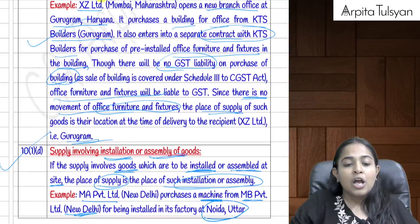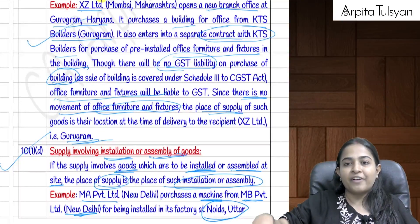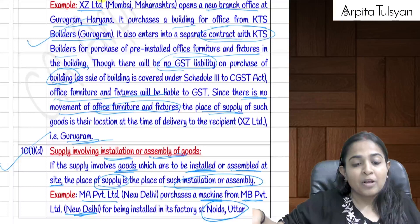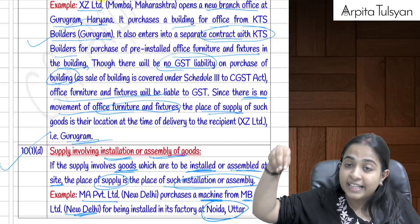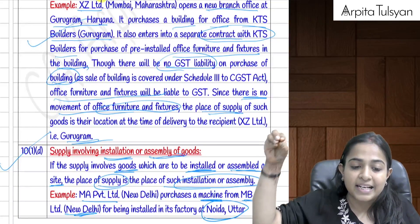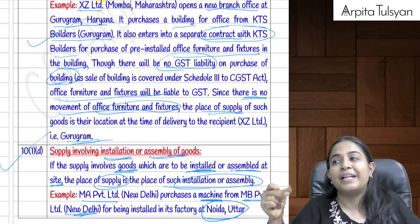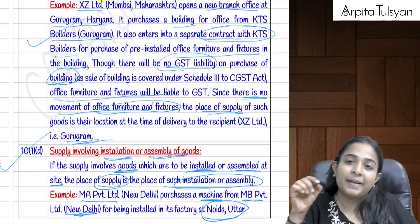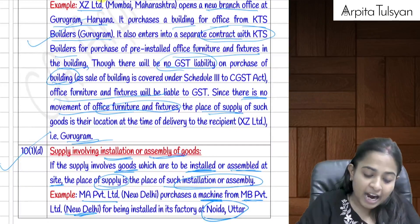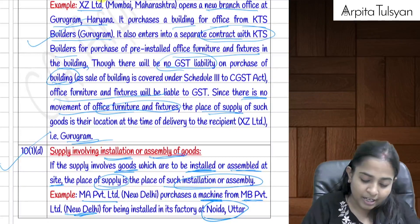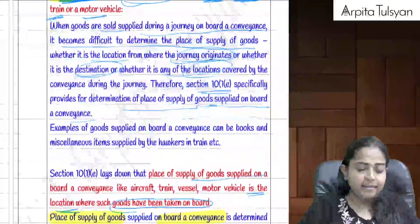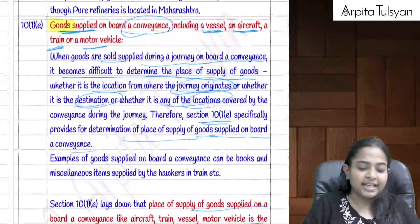Section 10(1)(d) covers supply involving installation or assembly of goods. If the goods need to be installed or assembled at a particular place, the place of supply is the place of such installation or assembly.